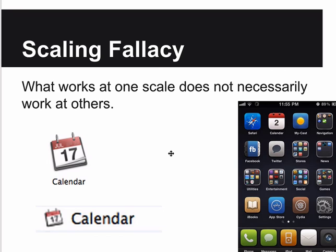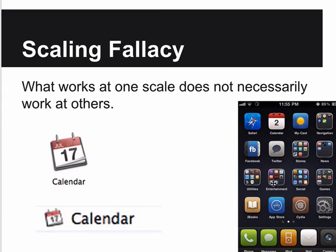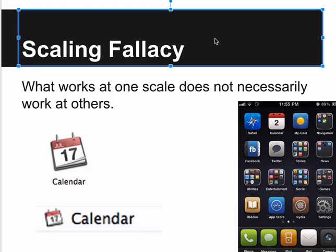Scaling fallacy: what works at one scale doesn't necessarily work at other scales. The calendar icon for example looks different at different sizes - they're actually different images for phone versus desktop. You can't just arbitrarily scale and shrink images. Some small icons that look like shrunken versions of larger ones become unreadable at small sizes - you can't tell what some of them are at all. Create properly designed versions for each scale rather than just scaling things down.